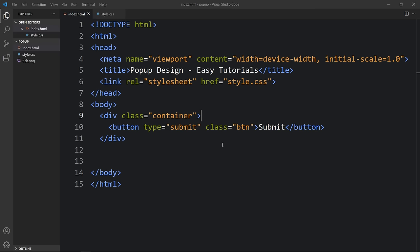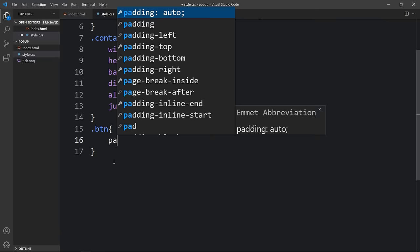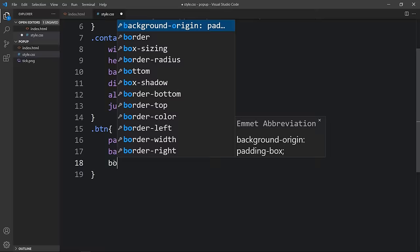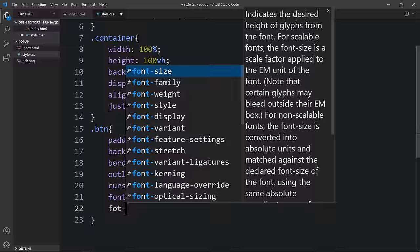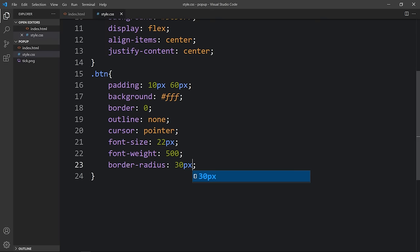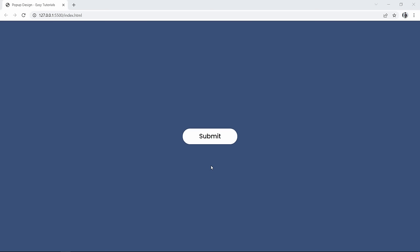We will add a class name BTN and the button text will be 'Submit'. Let me refresh the website and you can see a submit button in the center of the page. Next we have to design this button, so we add the class name BTN in the CSS file. We've added some padding for space inside the button, background, border 0, outline none, cursor pointer, increased font size, changed font weight, and added border-radius of 30 pixels so the sides of the button will be round. Refreshing again, you can see the button design changes.